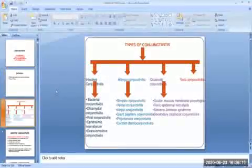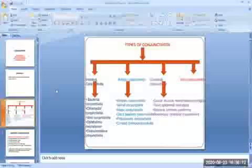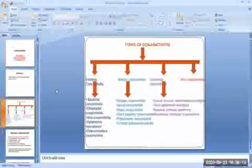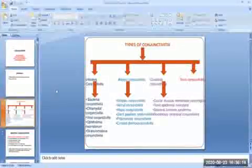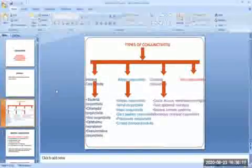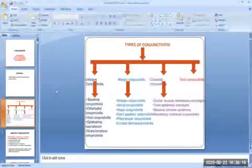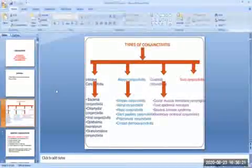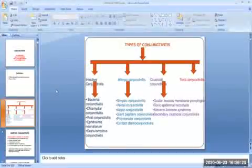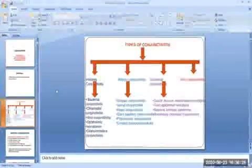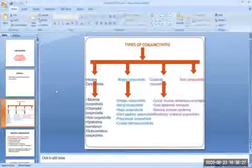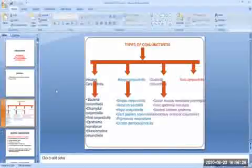So then the classification of types of conjunctivitis. If you look at the etiological classification, it can be infective conjunctivitis, allergic conjunctivitis, cicatricial conjunctivitis, and toxic conjunctivitis.